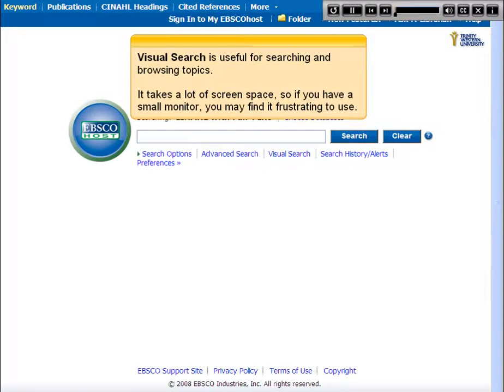Visual Search is useful for searching and browsing topics. It takes a lot of screen space, so if you have a small monitor, you may find it frustrating to use.